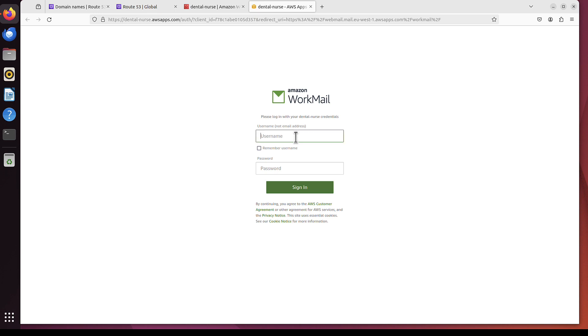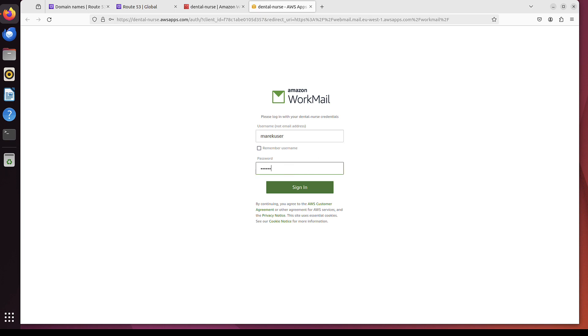And this is the Username. So it was Marek User. Remember? Not Marek. And the password I created for that user. Once I click Sign In.